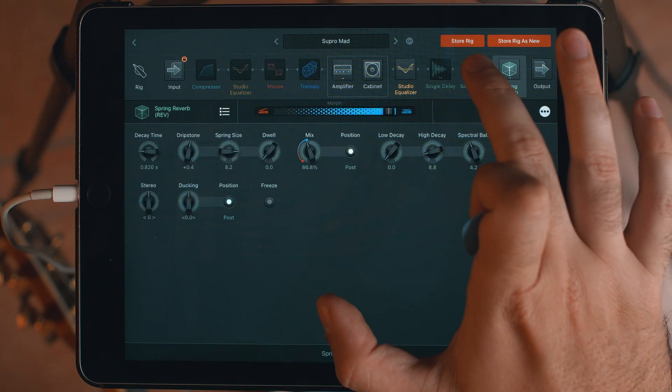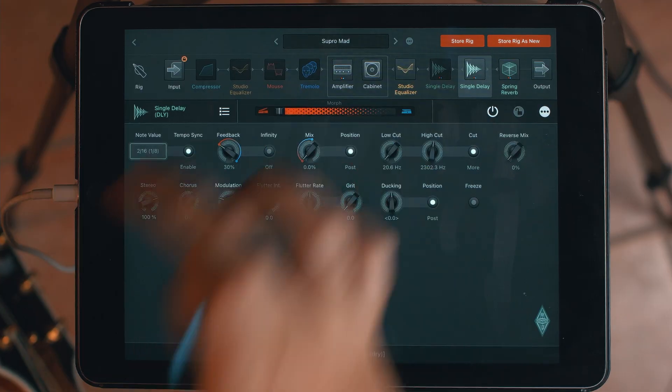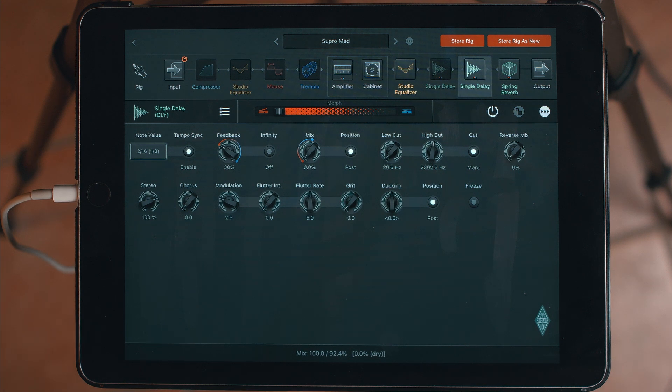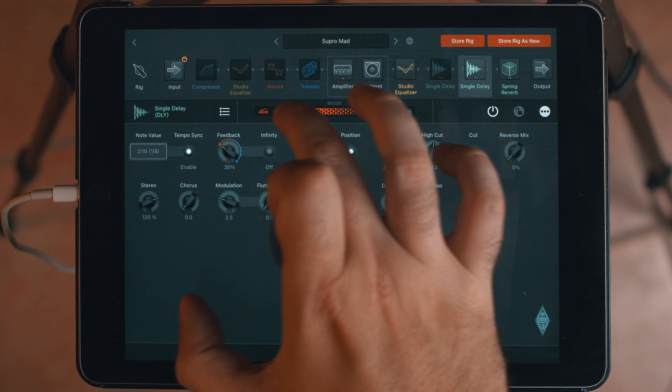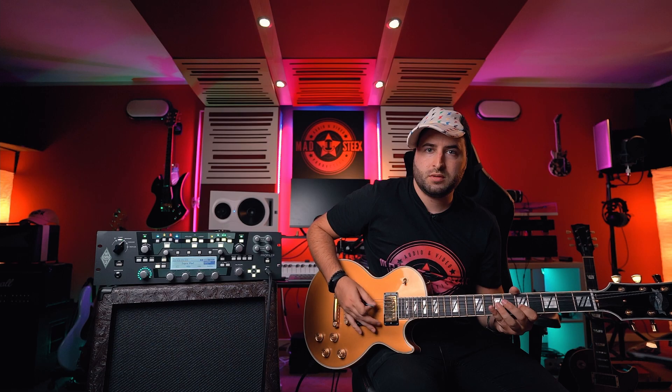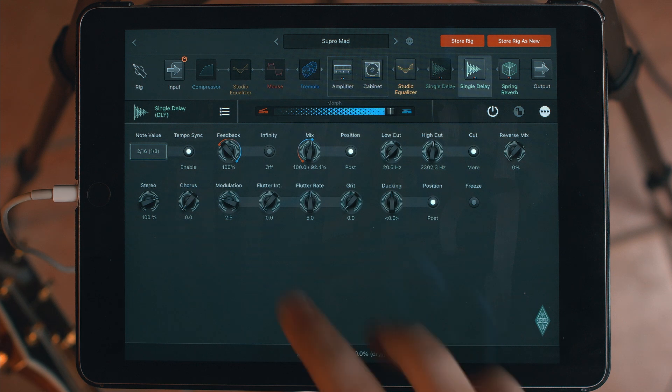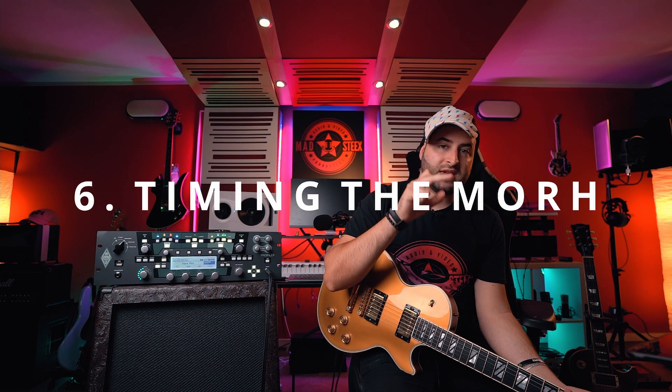The really cool thing is that if I want to engage a delay as well — now all the way to the left I have my clean, and all the way to the right I have my distortion with delay. Too much feedback there. You can control this behavior — from the left to the right — in a tempo.